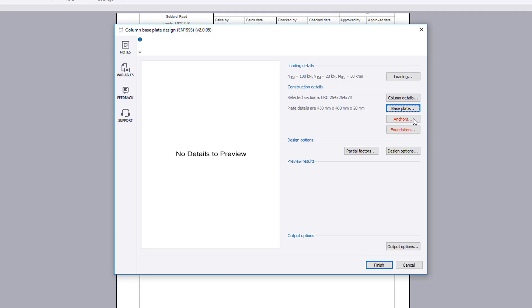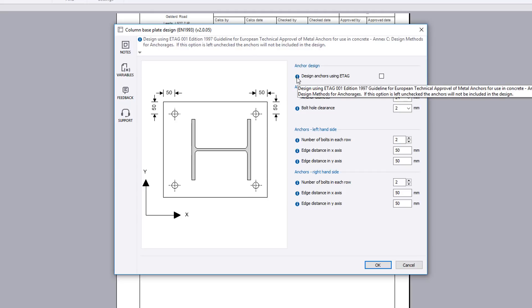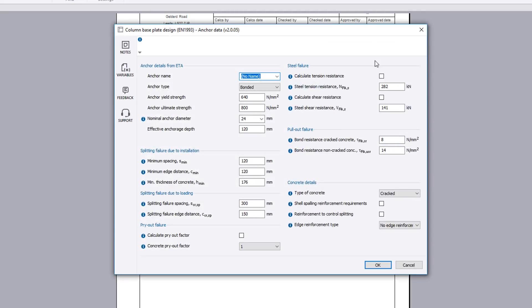The anchors button allows the anchor details to be specified and whether you wish to carry out an anchor design in accordance with ETag. If you do, the details button allows you to specify all the required input values.